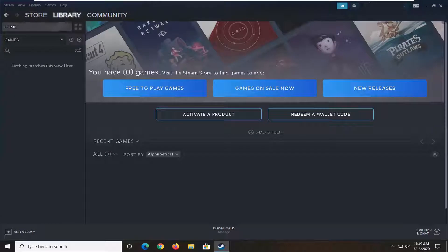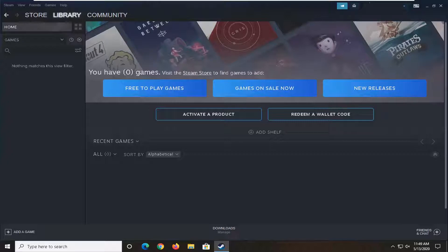In today's tutorial I'm going to show you guys how to clear the Steam download cache on your computer. So it should be a pretty straightforward tutorial and without further ado let's go ahead and jump right into it.